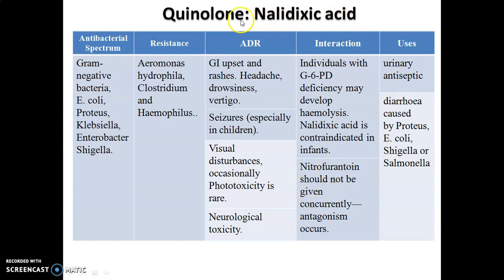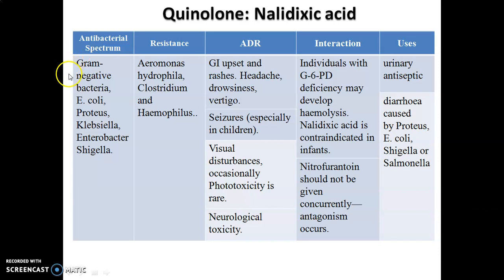Regarding nalidixic acid — the quinolone derivative — its spectrum of activity is only against gram-negative bacteria. Resistance is formed quickly against nalidixic acid by Aeromonas species, Clostridium species, and Haemophilus species.